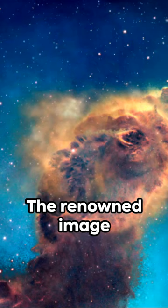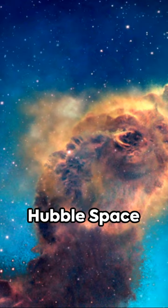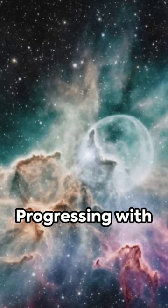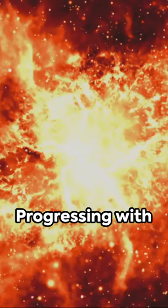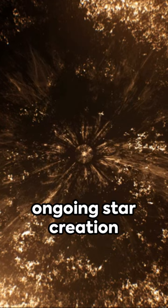The renowned image captured by the Hubble Space Telescope in 1995 remains a valued asset to the field of astronomy. Progressing with time, Hubble's updated equipment produced a more intricate image of ongoing star creation in 2014.